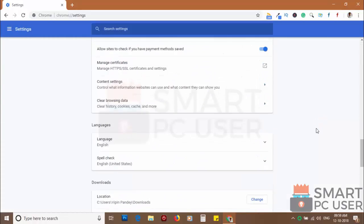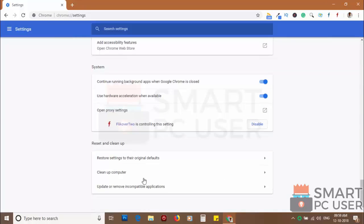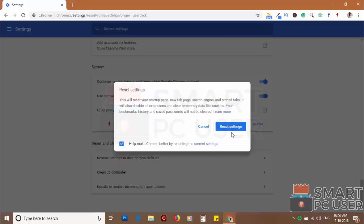Click on advanced. Scroll down and click on restore settings to their original defaults. Then click on reset settings.